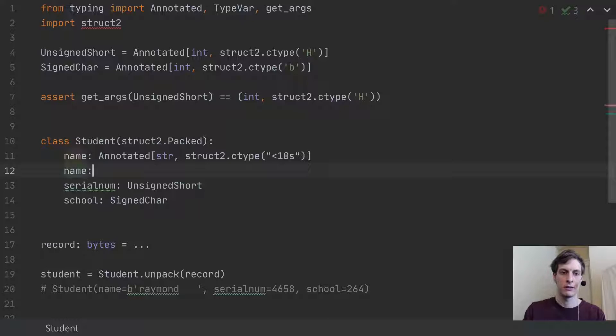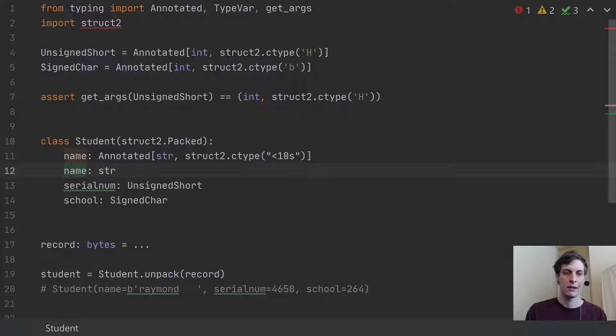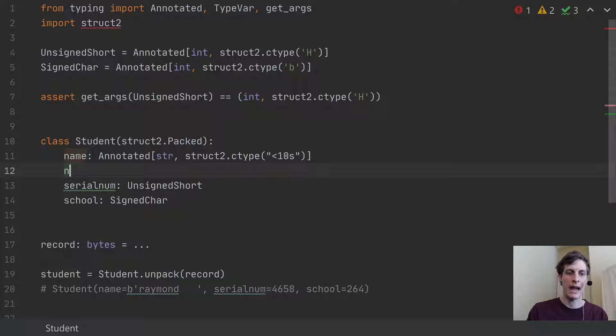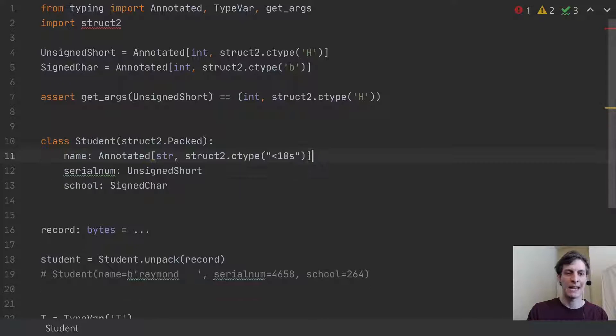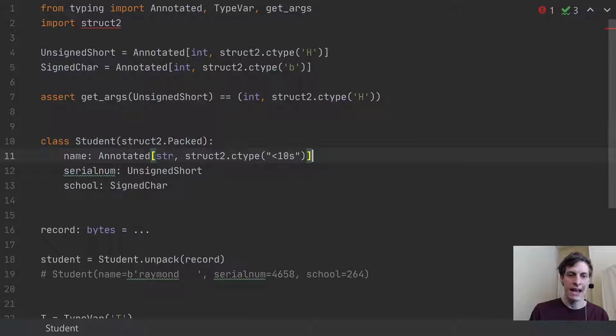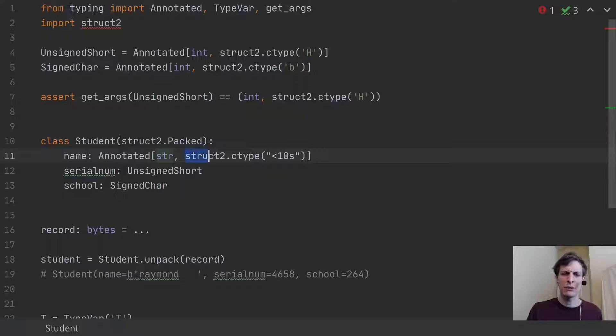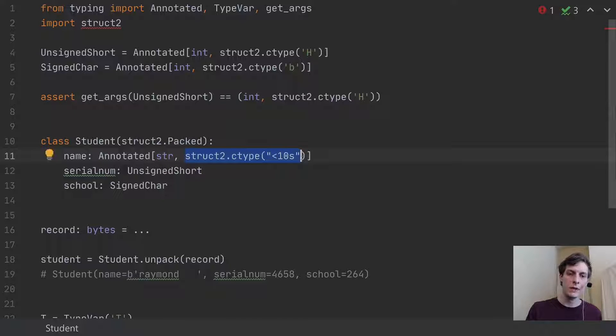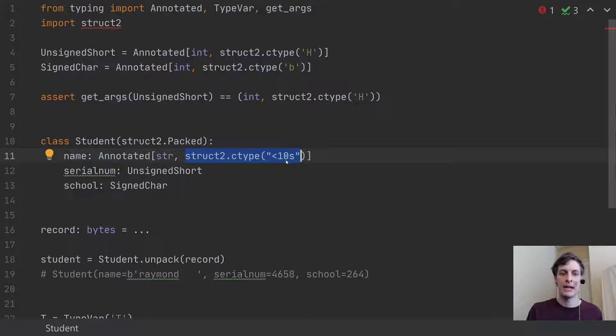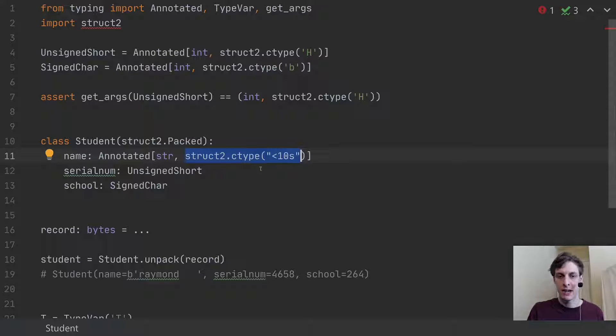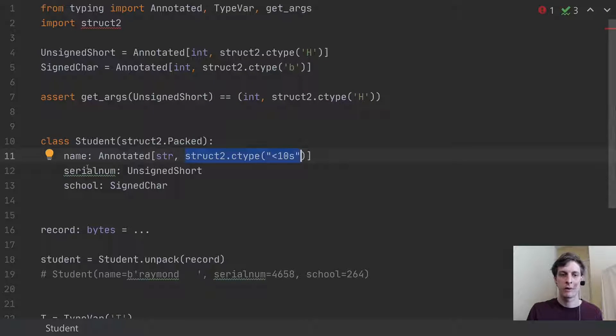And instead of saying name colon string like this, now I'm going to mark it as name is annotated. And I'll pass in string and some extra information. So this extra information is the metadata. If we didn't have any metadata, we would have just said colon string like before.